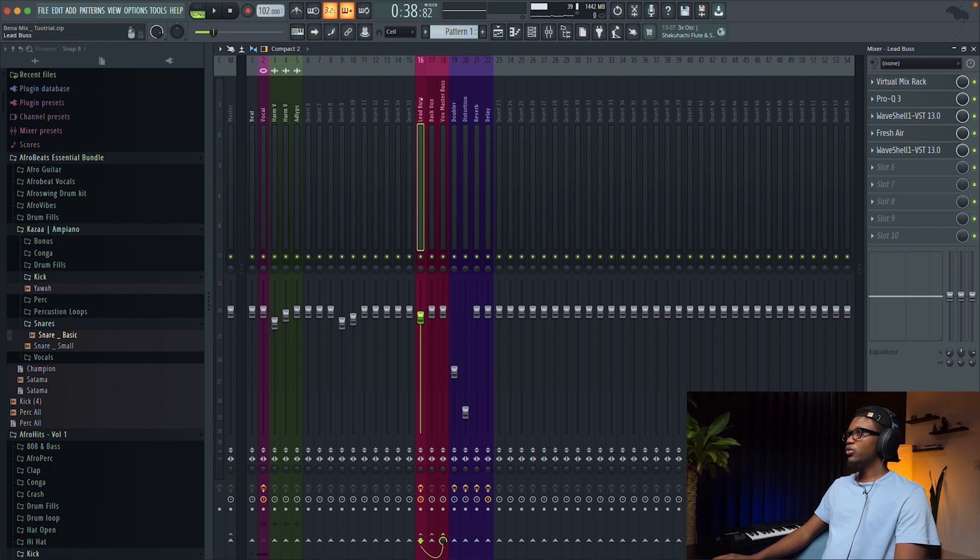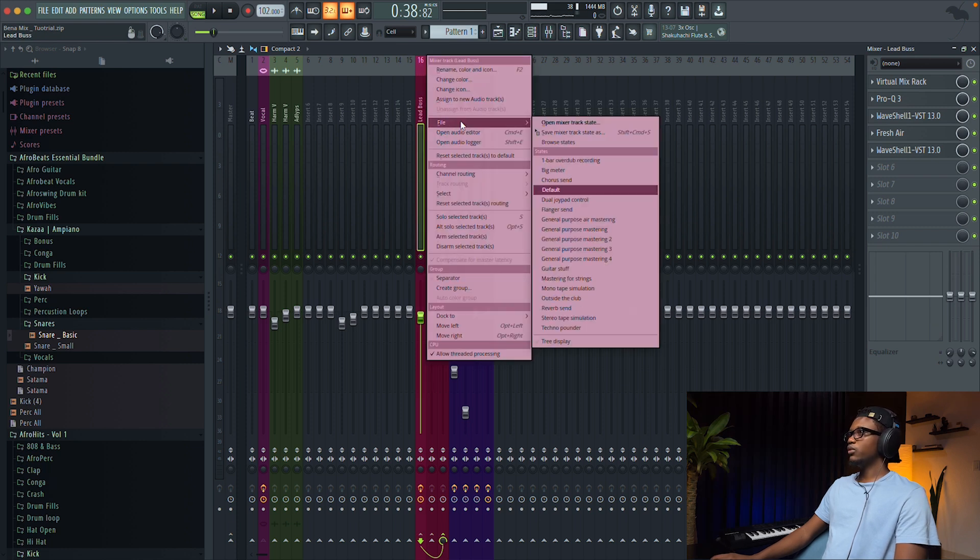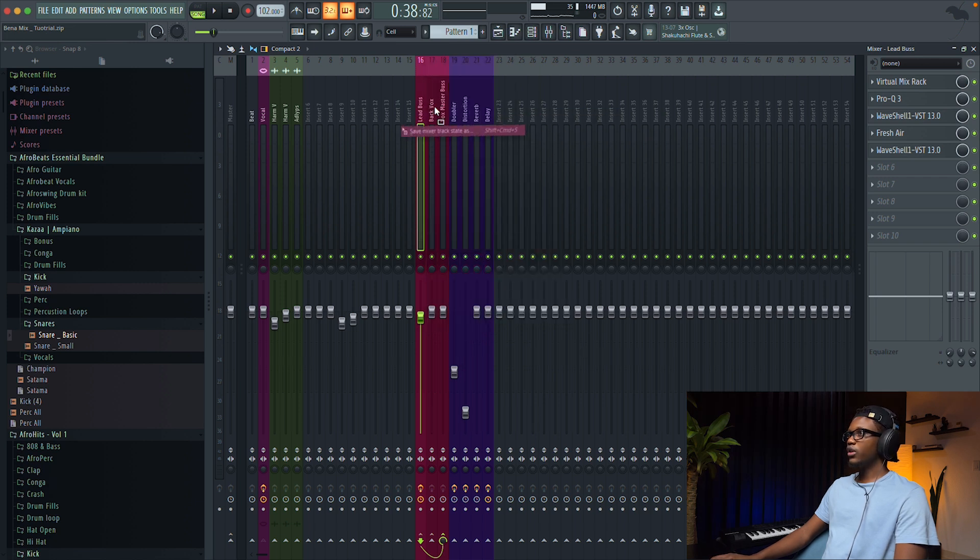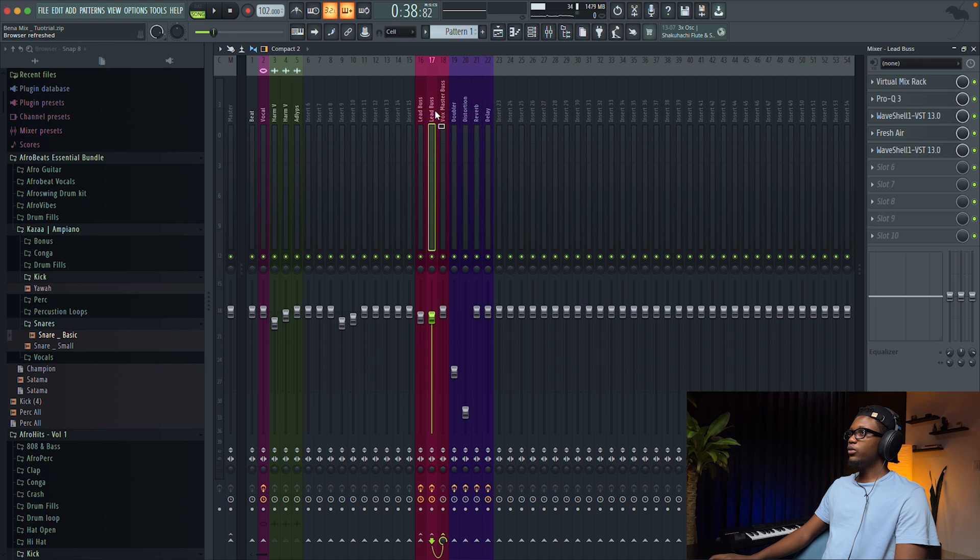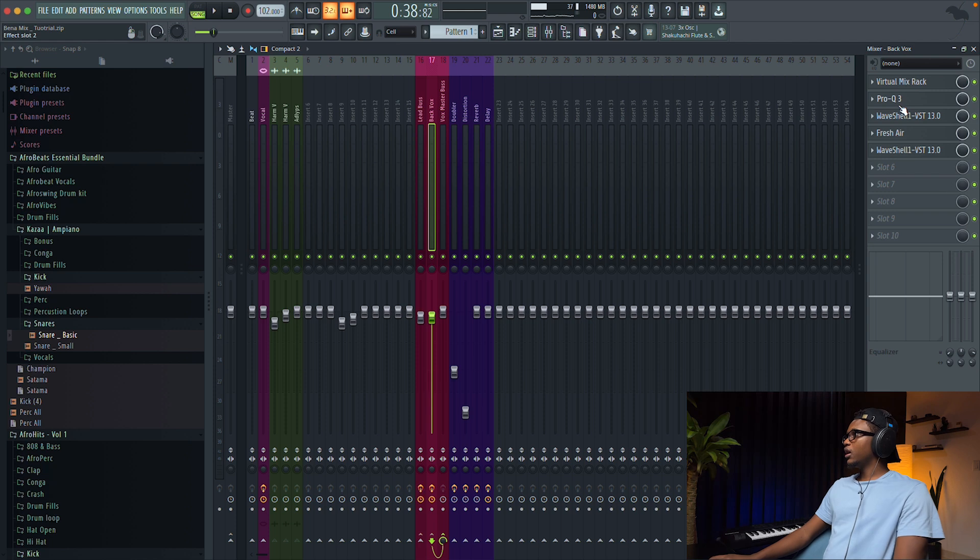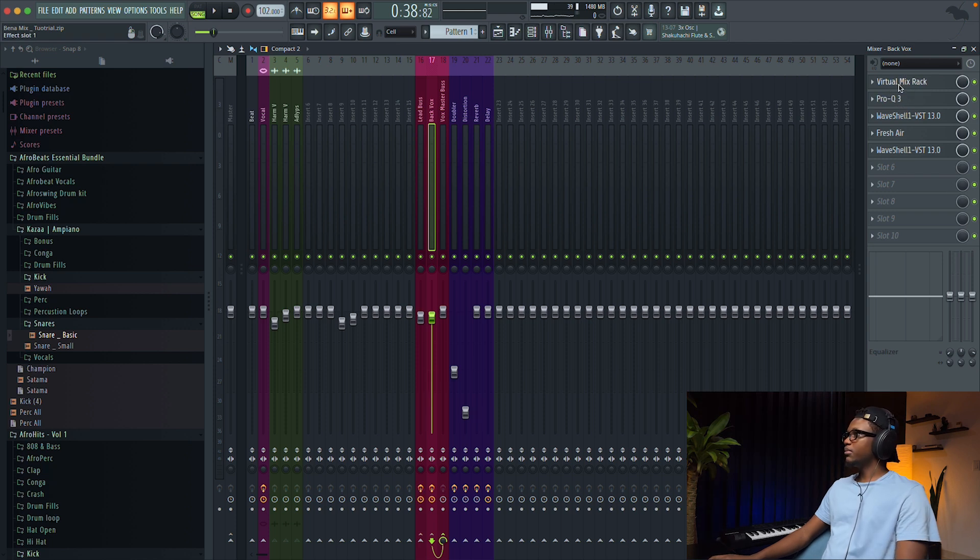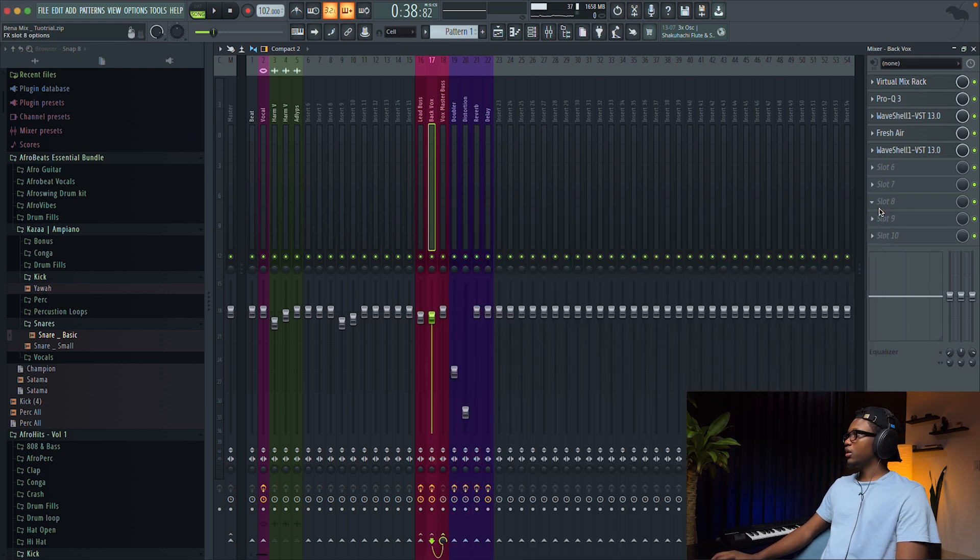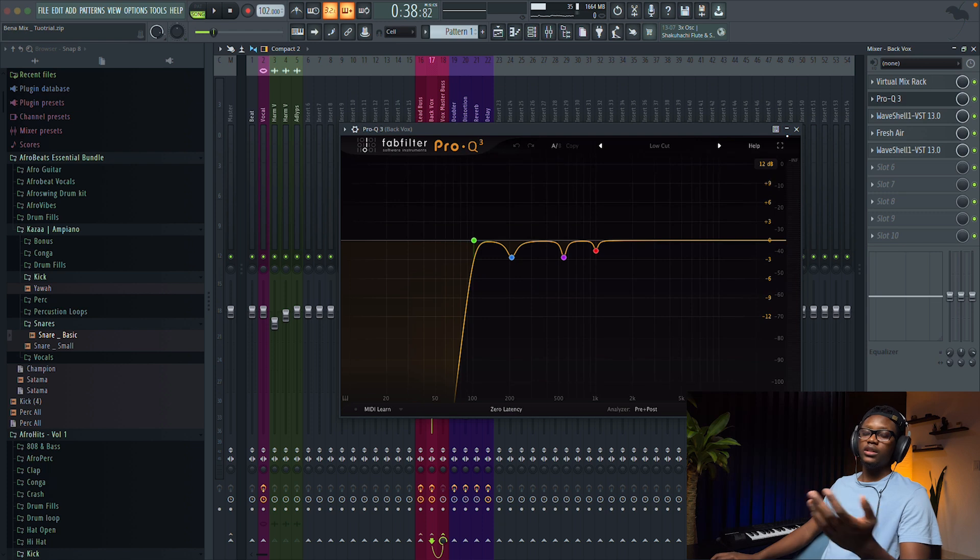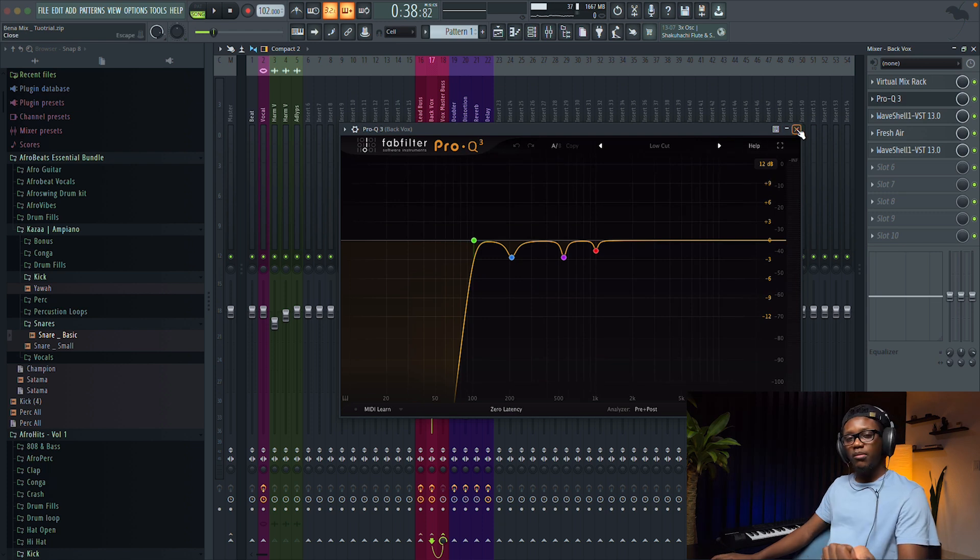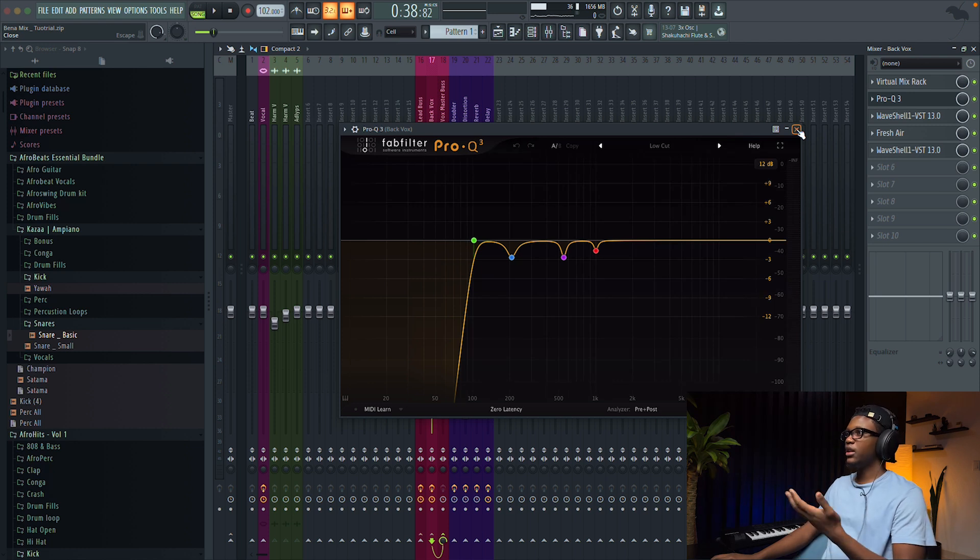The thing is, if the vocal was recorded the same day, if it's the same artist, and the vocal was recorded in the same session, you can do it, cause there is not really too much difference on the lead and the background vocals. So, to do so, you can just go right click, and then you go to file, and then save mixer tracks state as, you can just drag it, and then we have to rename this as back vocal.